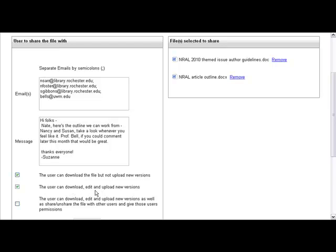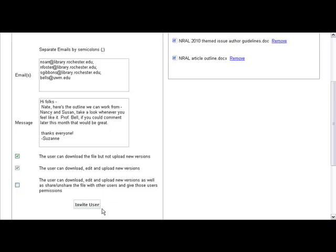The user can download, edit, and upload new versions, but I haven't given them the right to share this file with anybody else.